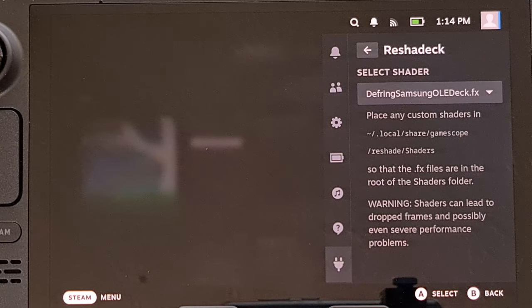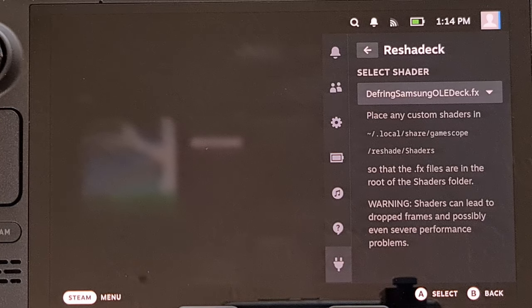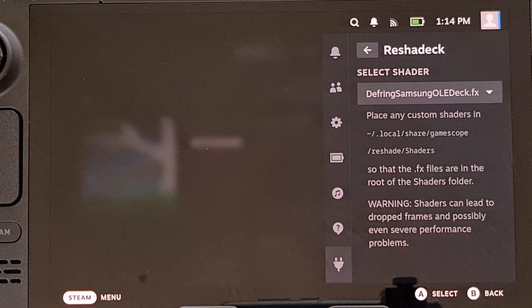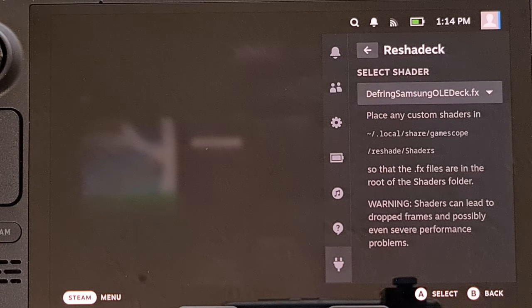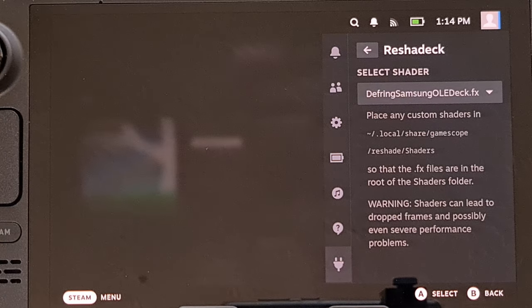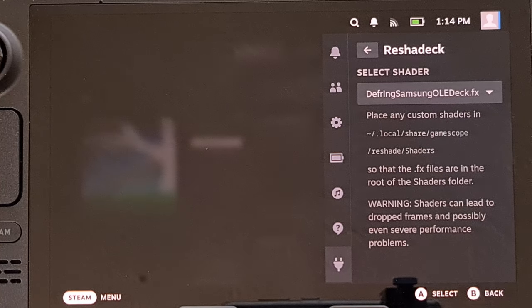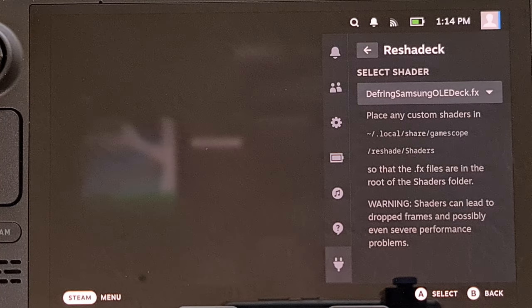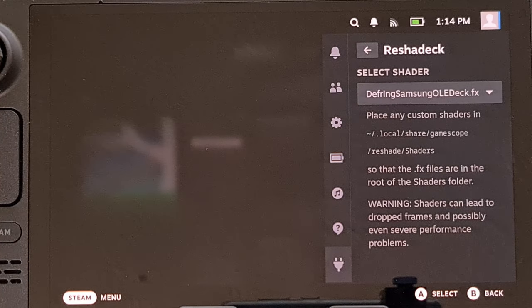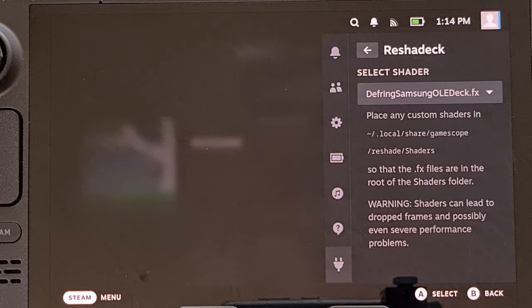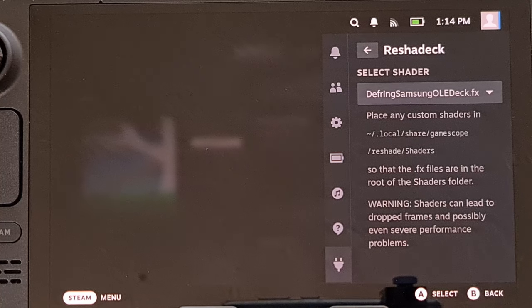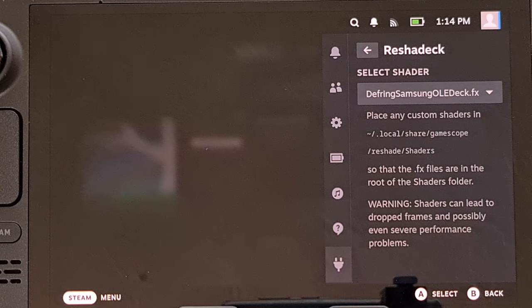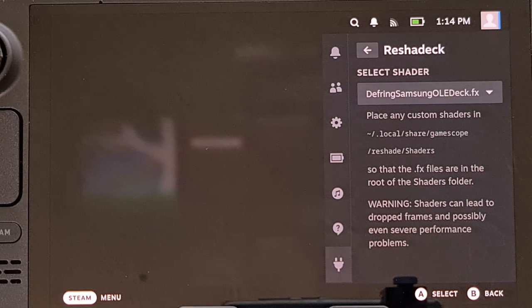So for those of you with an OLED Steam Deck that has a Samsung display, let me know in the comment section below if this plugin was able to help fix the sub-pixel fringing issue on your specific deck.